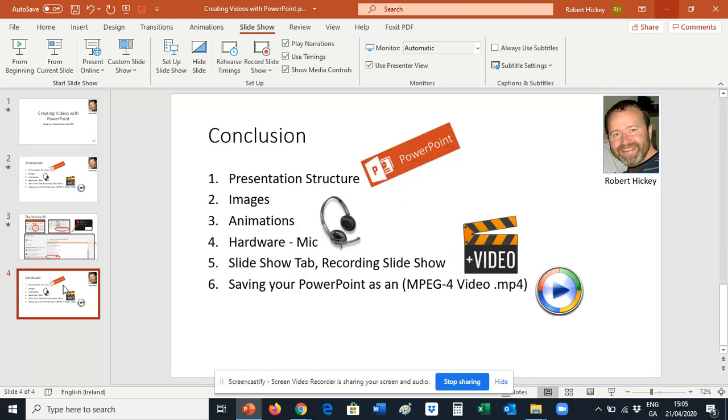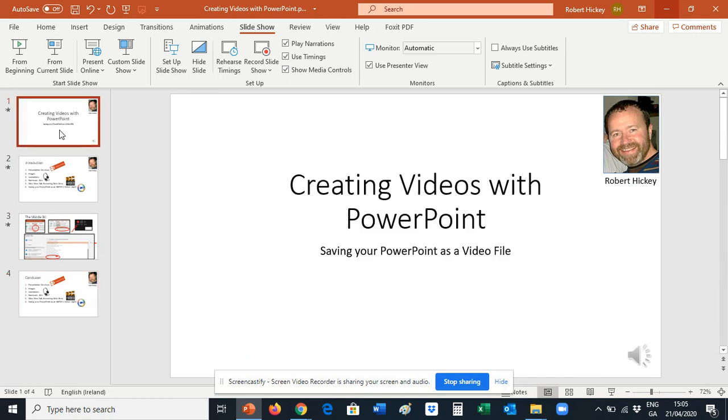So I'm going to go straight in and show you how to record a narration of your slides. First of all, on the ribbon we go on to the Slideshow tab on the ribbon.